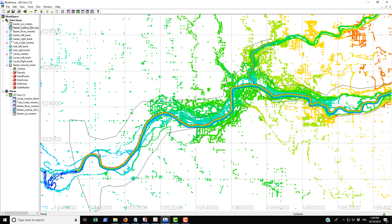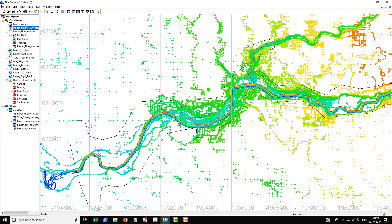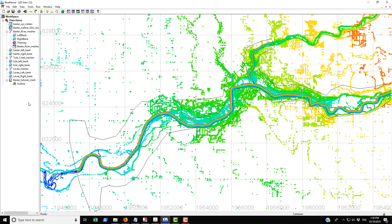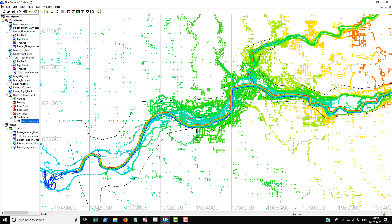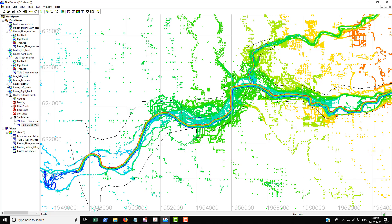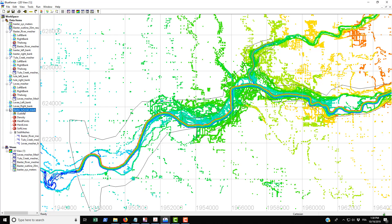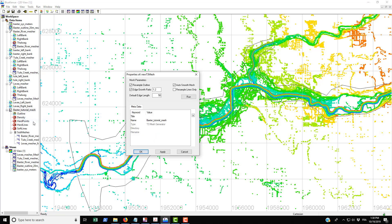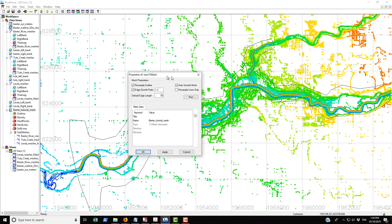What we want to do is drag the individual channel meshes onto the sub meshes here. When we do that they appear below. Drag all three of them—Thule Creek, Baxter, and Levy—into sub mesh. Then click on Baxter tutorial mesh, right-click, and go into properties.